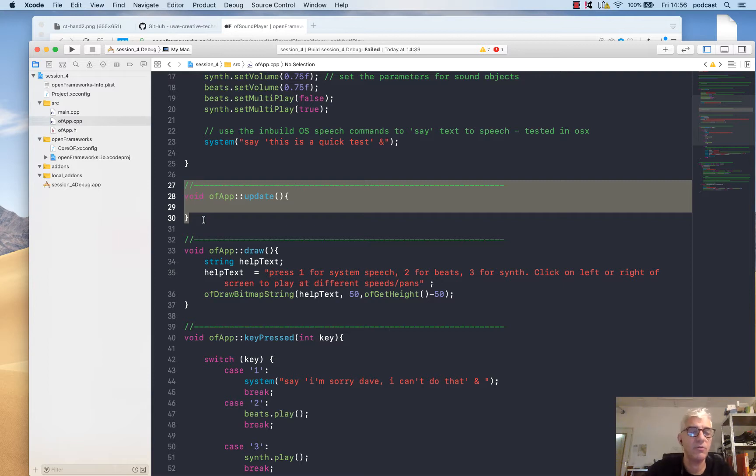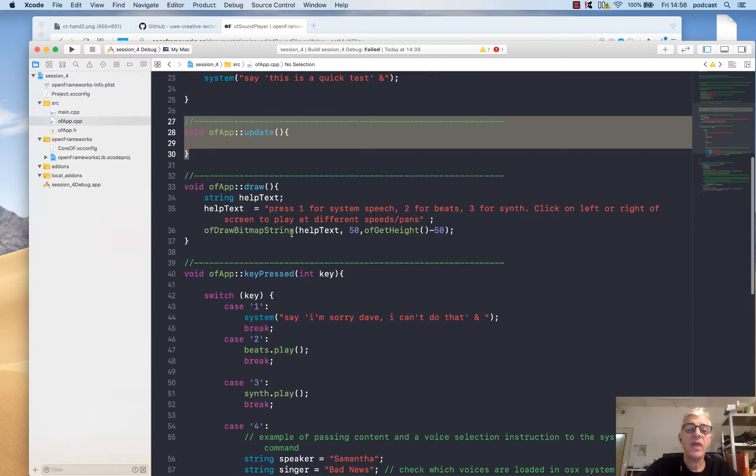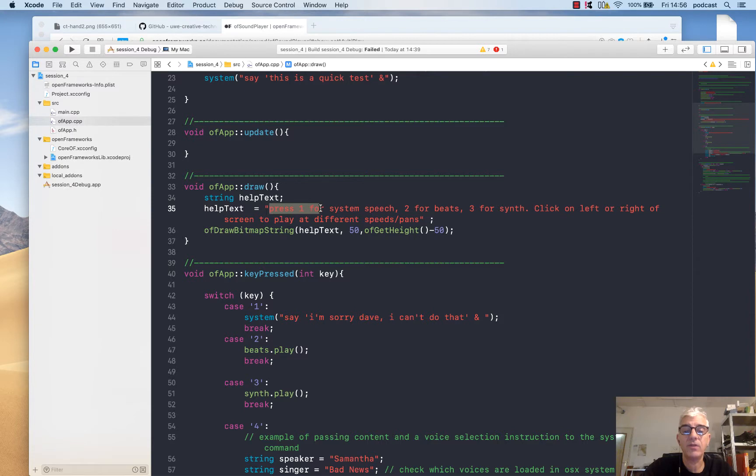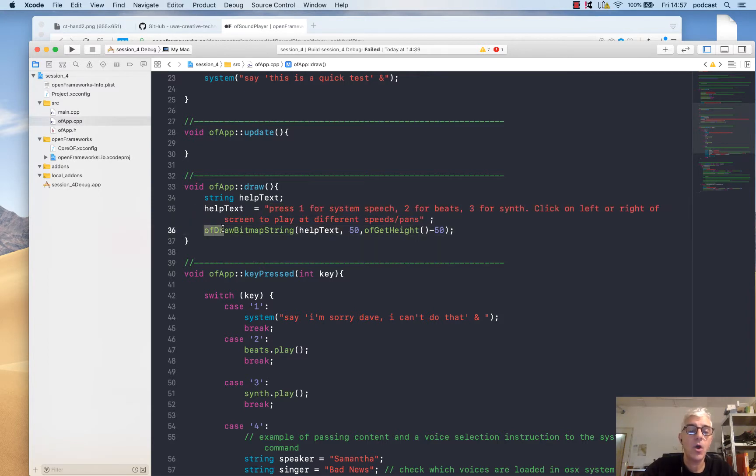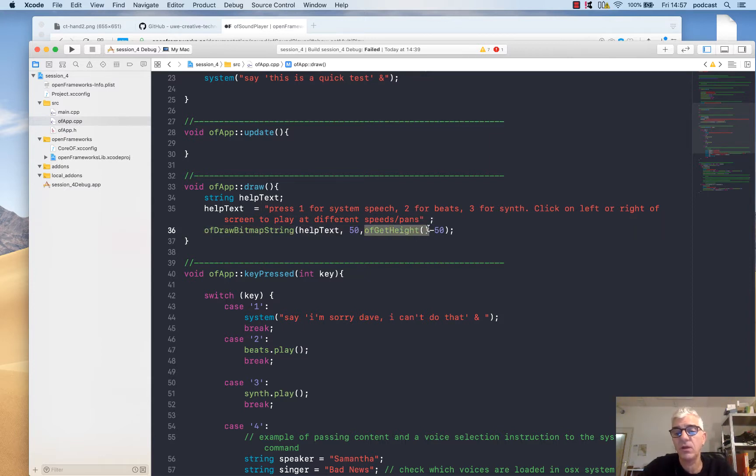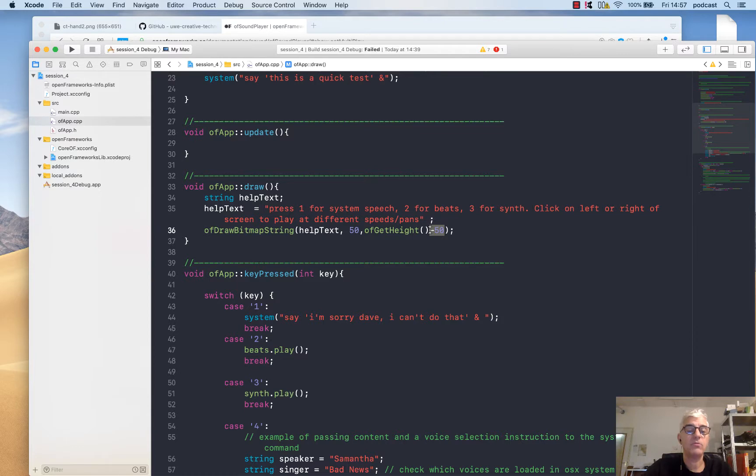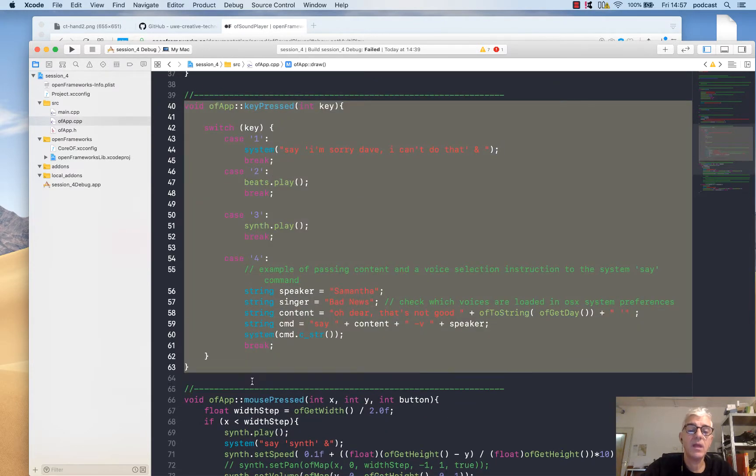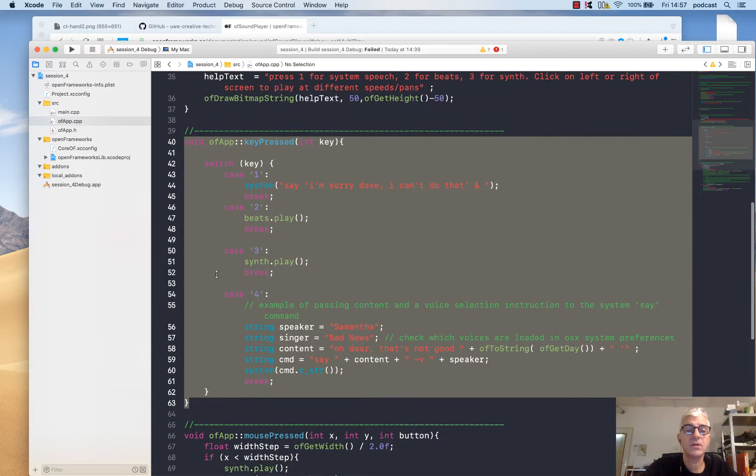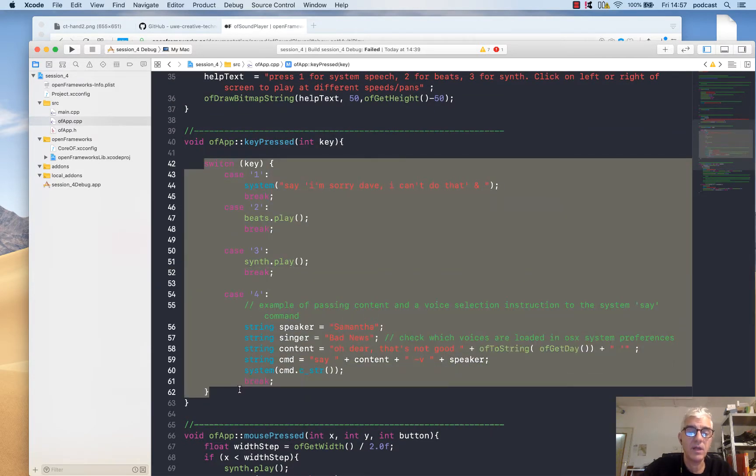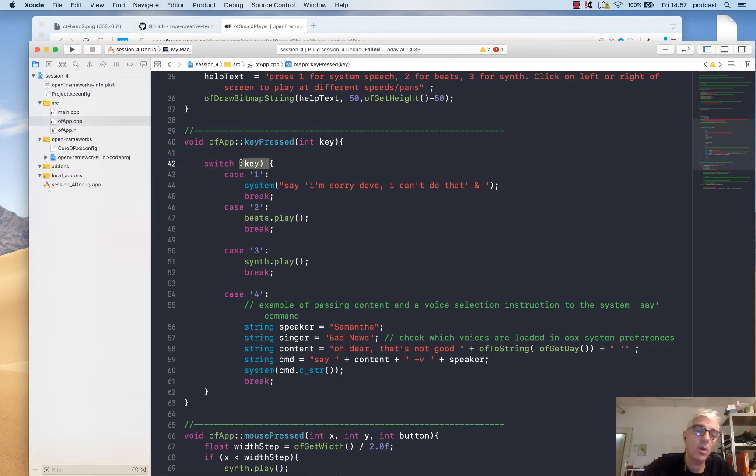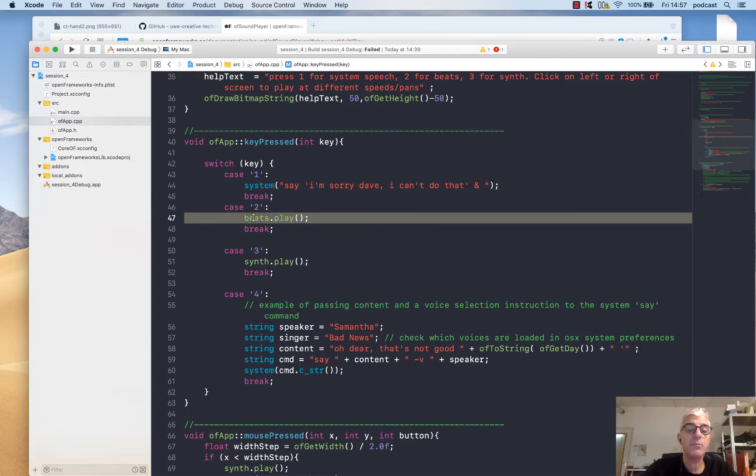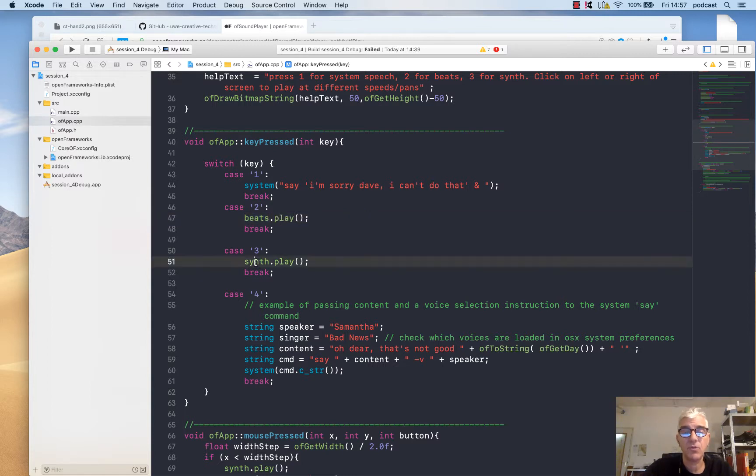I'm not doing anything in the update. I don't have any parameters, counters, or functions to update at this point. Then I'm generating a string called help text, and in the help text I'm putting this simple piece of instruction. I'm using ofDrawBitmapString to draw the help text at 50 pixels across and at the height of the screen minus 50 to draw to the bottom of the screen. Then I'm using in my key pressed listener the switch statement we've looked at before. It's saying go and find out what key has been pressed. If it's one, say this system command. If it's two, tell the beats sound object to play. If it's three, tell the synth object to play.